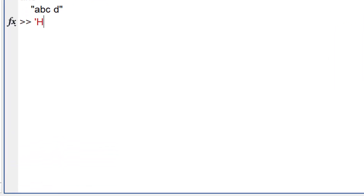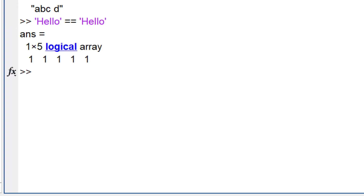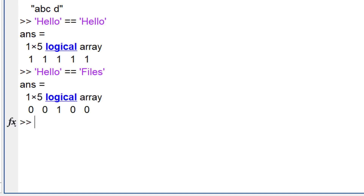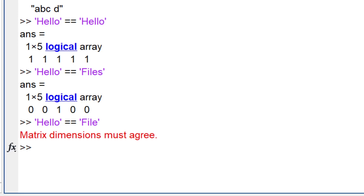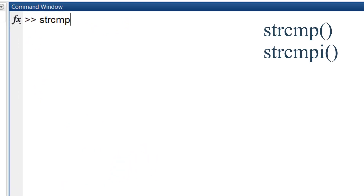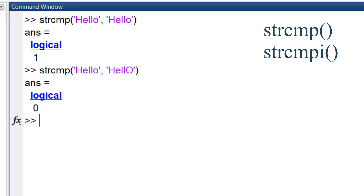To compare text variables, you cannot use the equality operator. Since a character vector is actually a matrix, if you use the equality operator, it compares its characters one by one, and if their lengths do not match, you'll see an error. Use these two functions instead: if the case of the characters is important, use strcmp, and if not, use strcmpi.